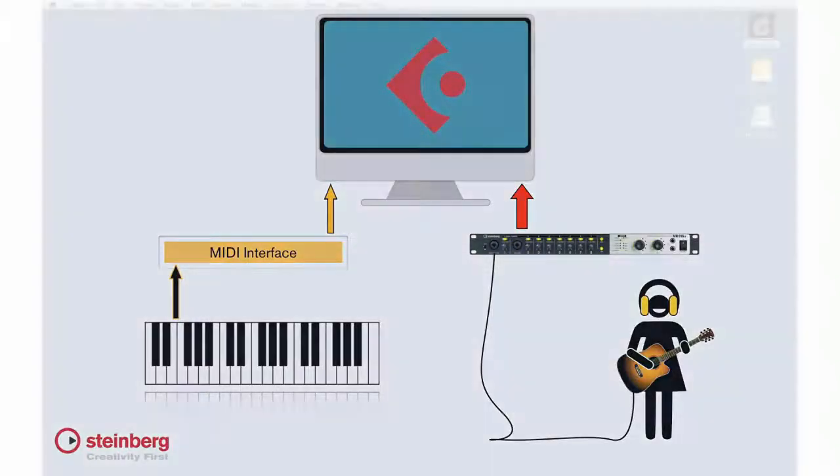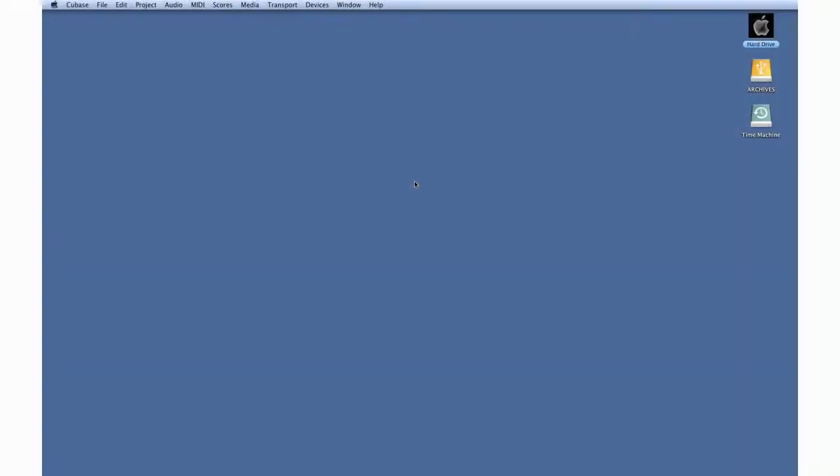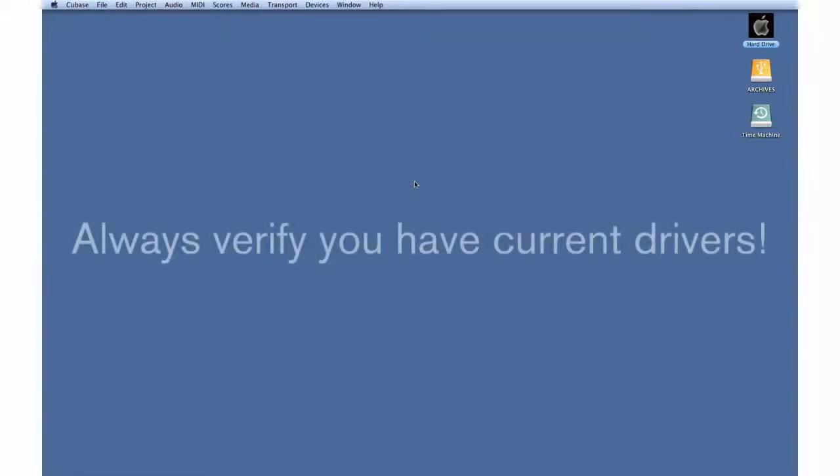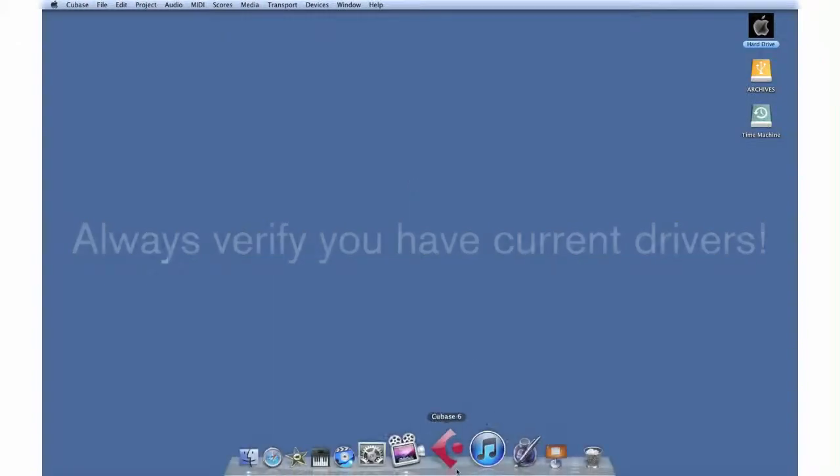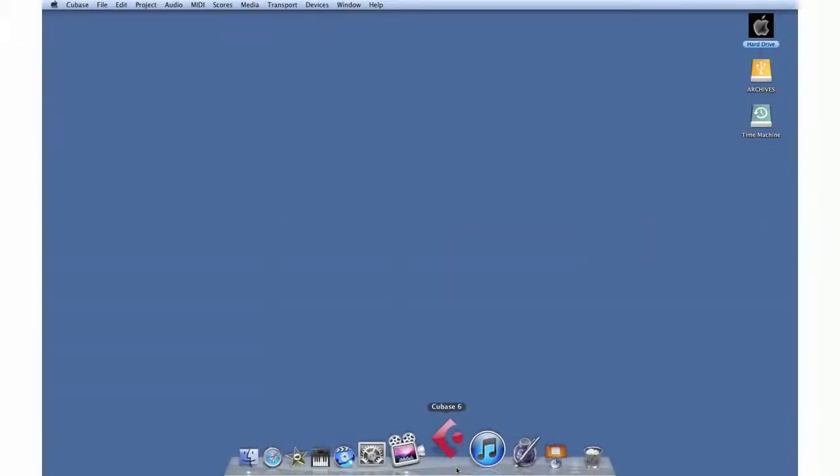Make sure you have the latest drivers for your interface. Even if your interface came with a CD of drivers, you should check the website for any updates and download them if needed.